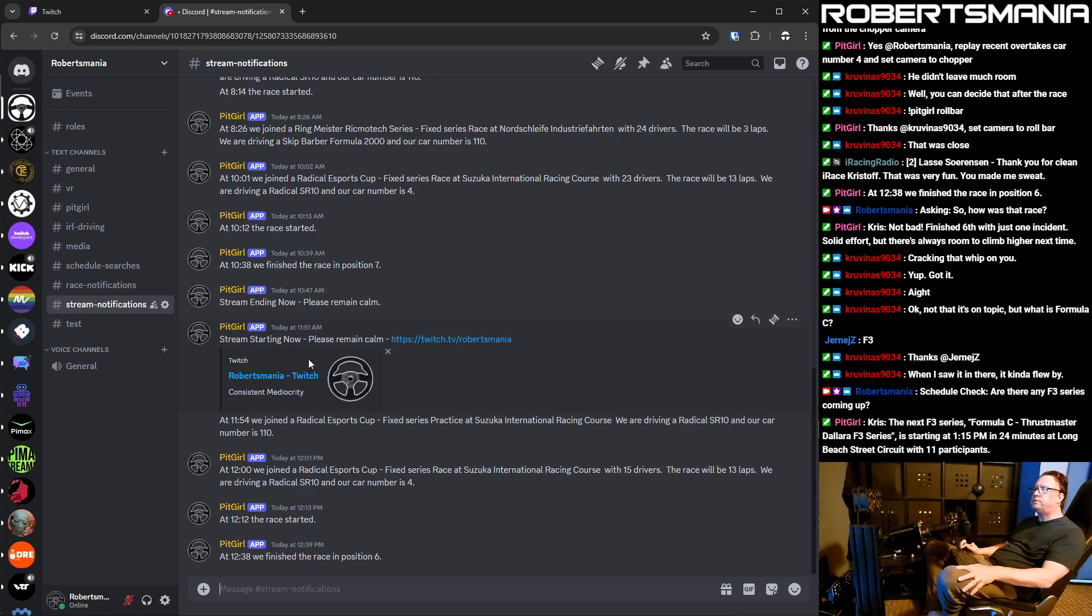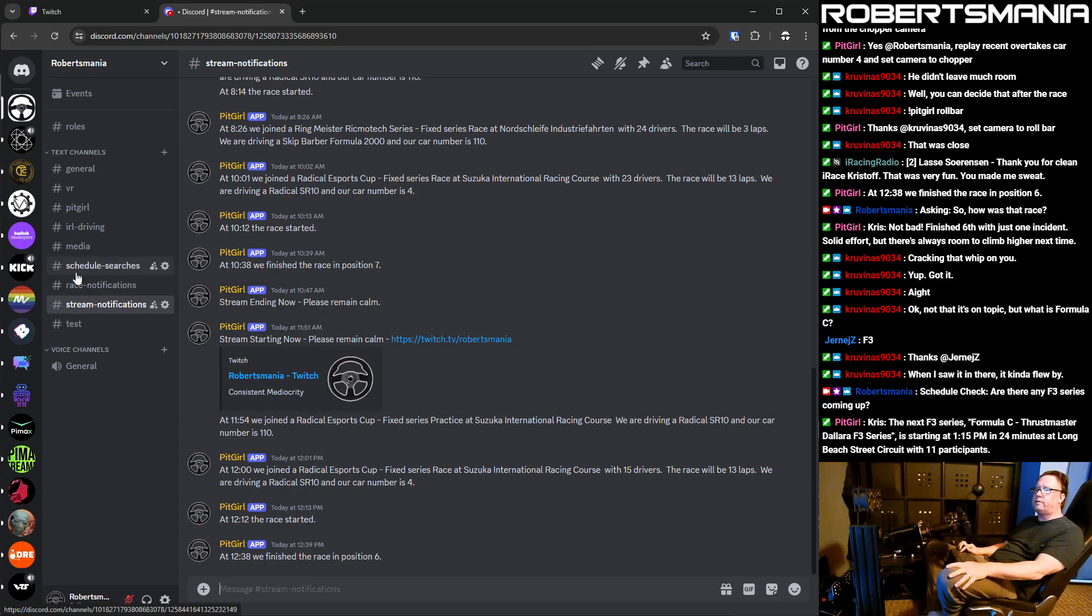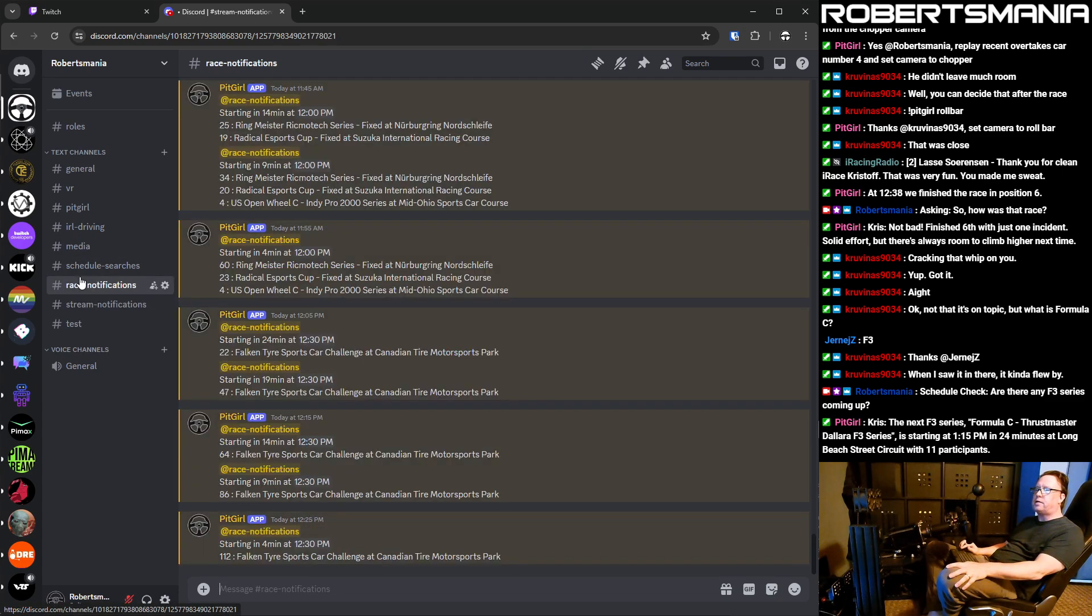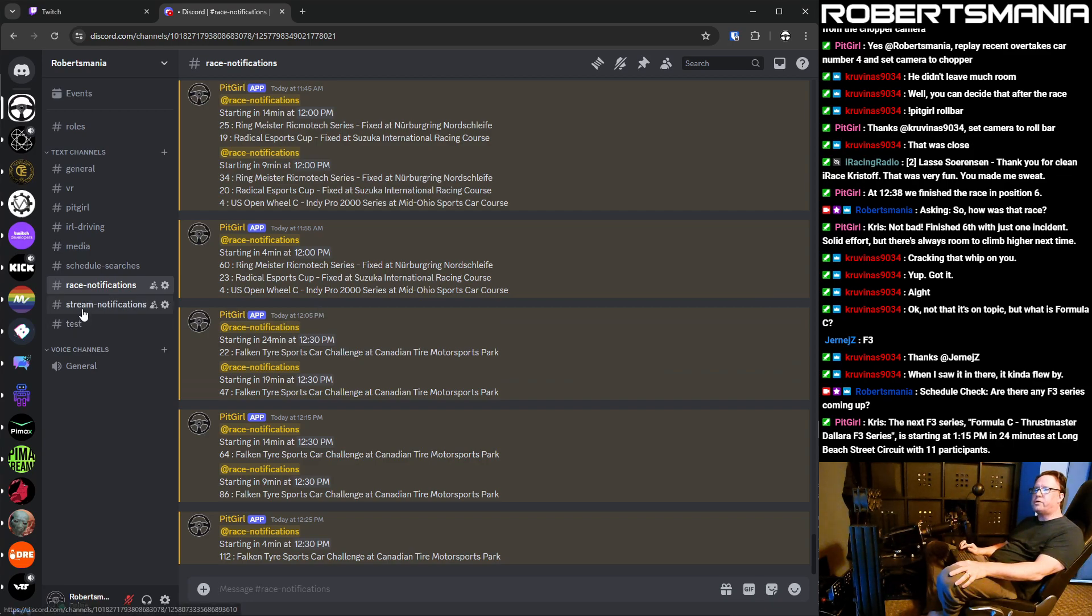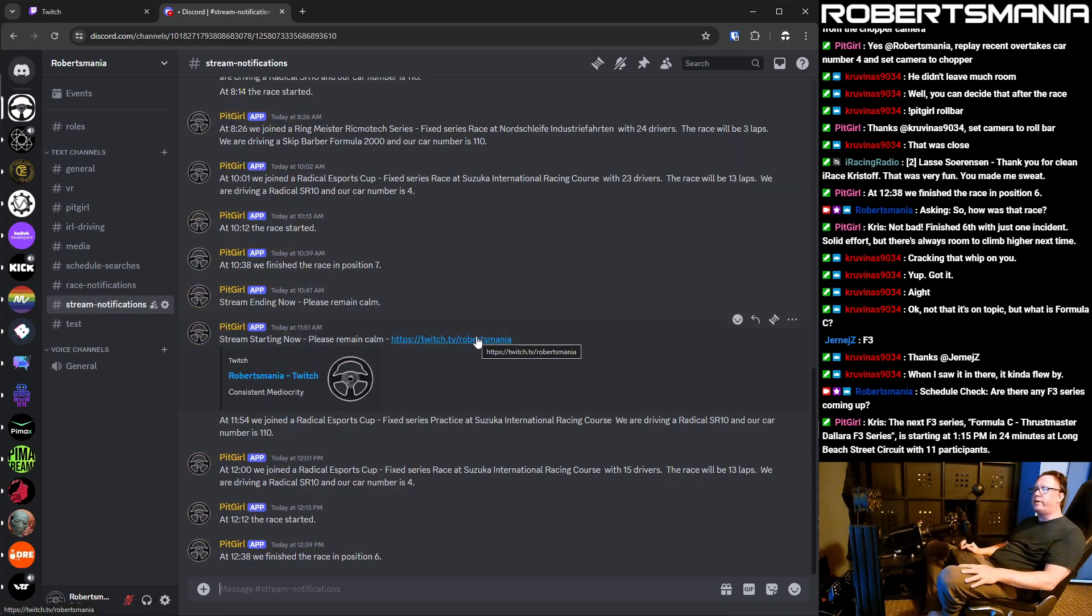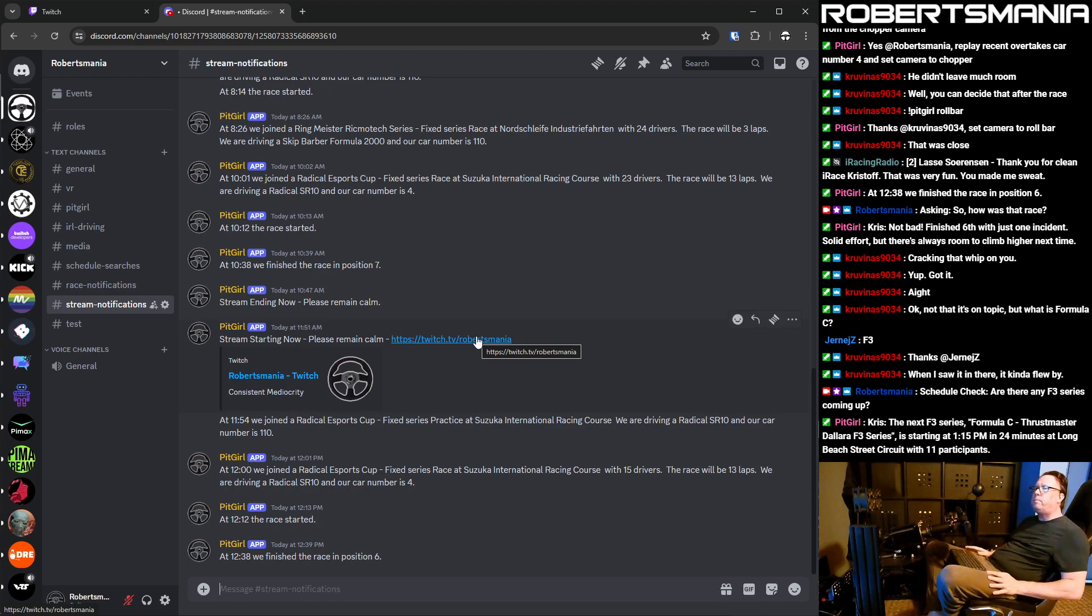And you'll probably want to take the race notifications off, Cravenous, because it's going to spam you every five minutes with a lot of stuff that you probably don't care about. But the stream notification will let you know when I'm actually broadcasting. So that's probably more valuable, but maybe that'll be a task for this afternoon.